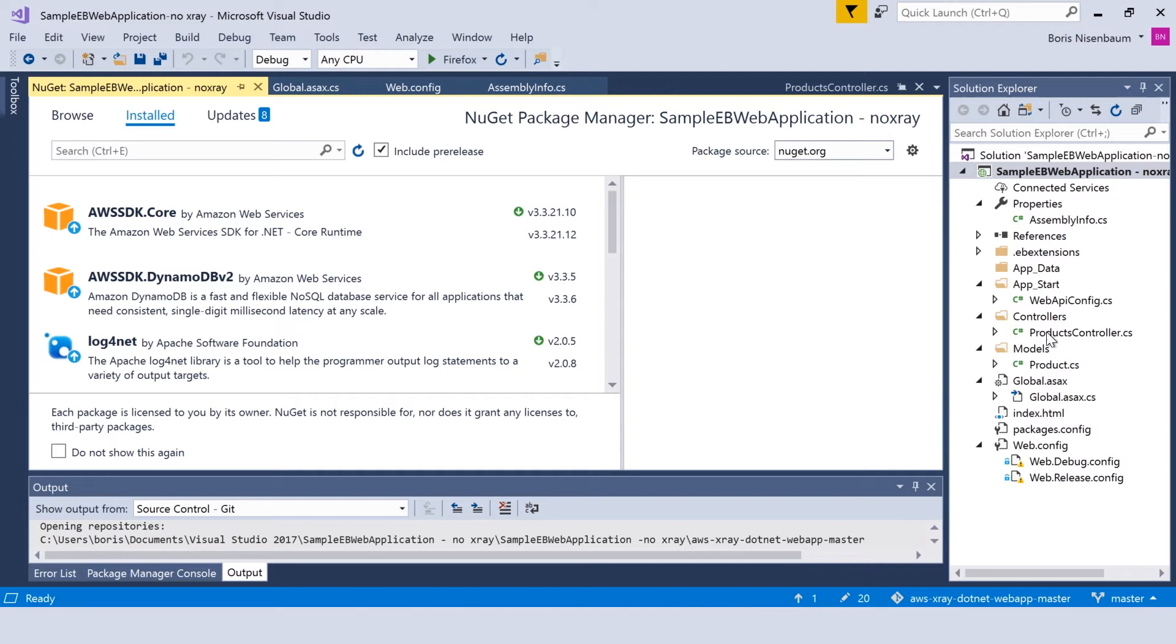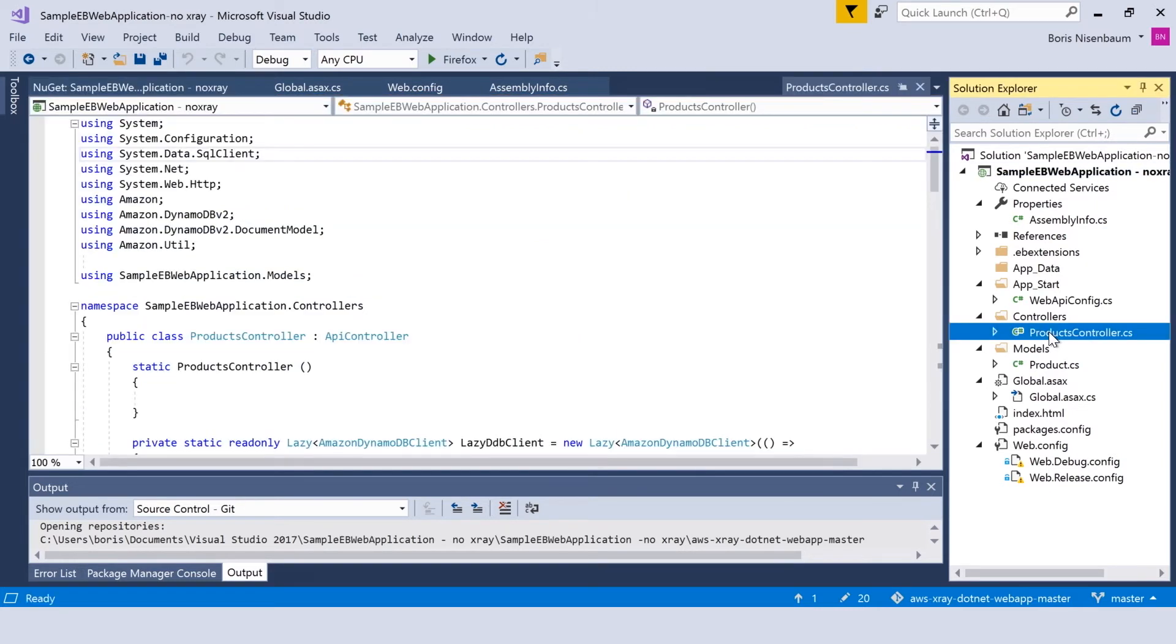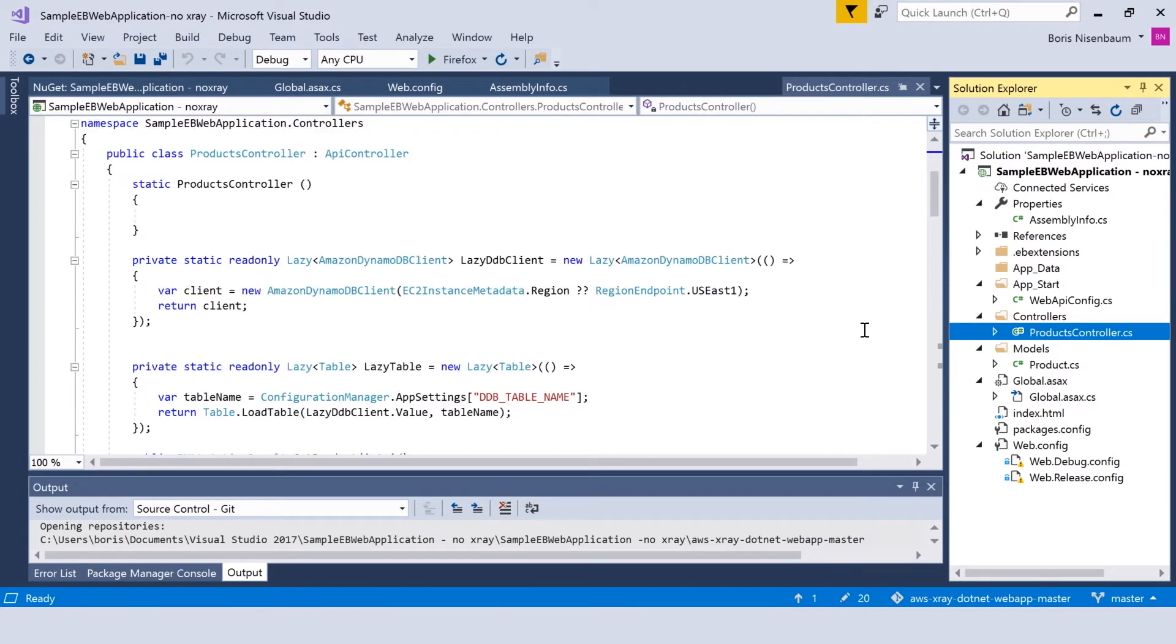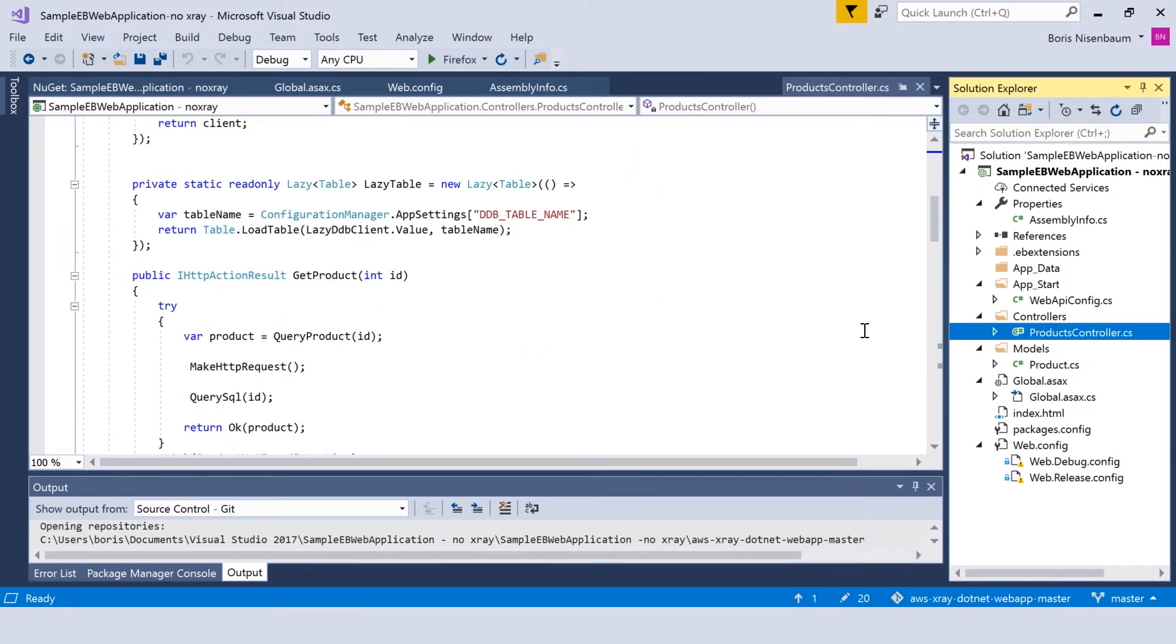The products controller module defines a few functions which are used by this application. As you can see, the query product function, make HTTP request and query SQL are the three functions defined here.